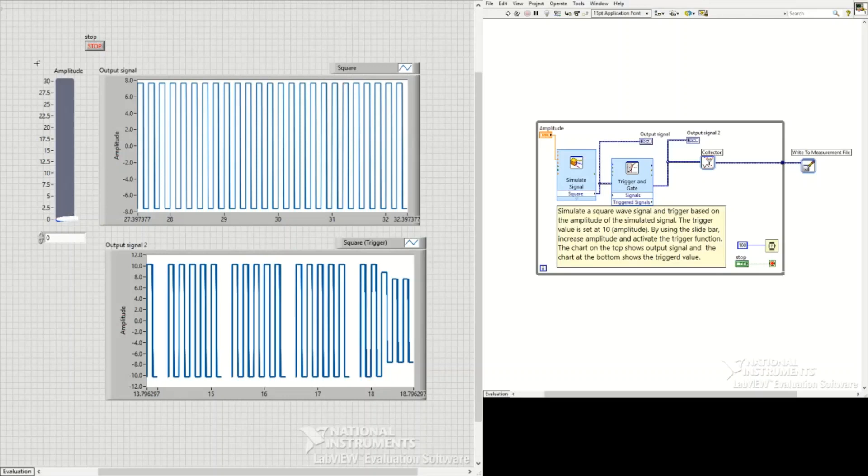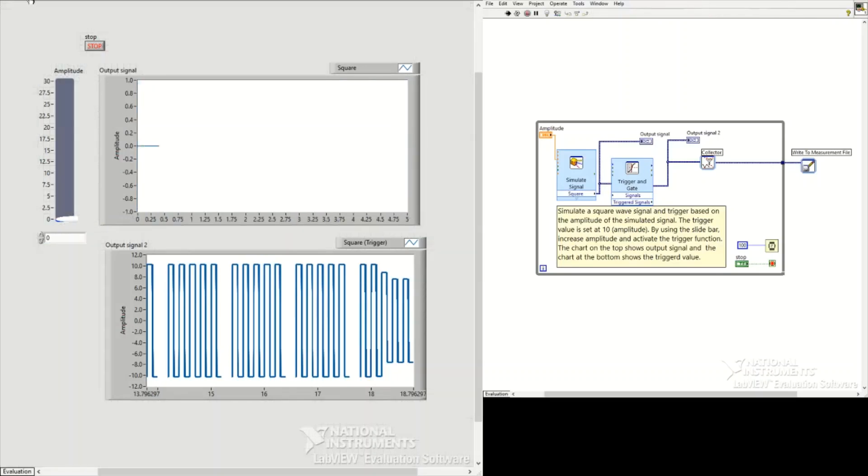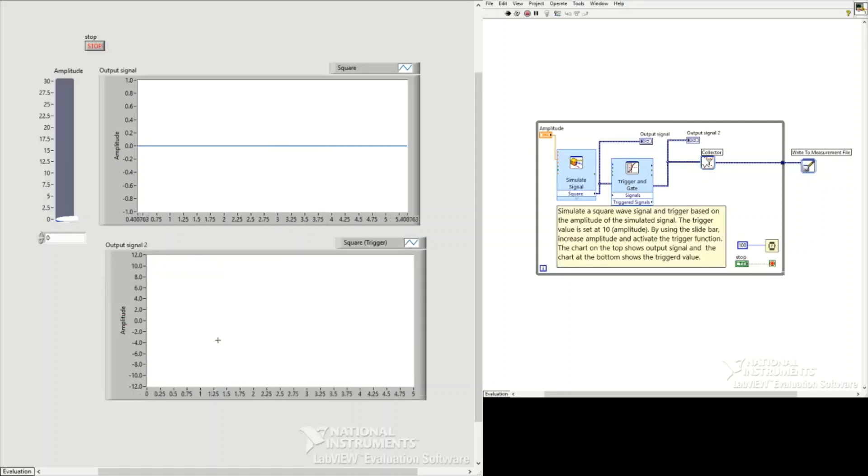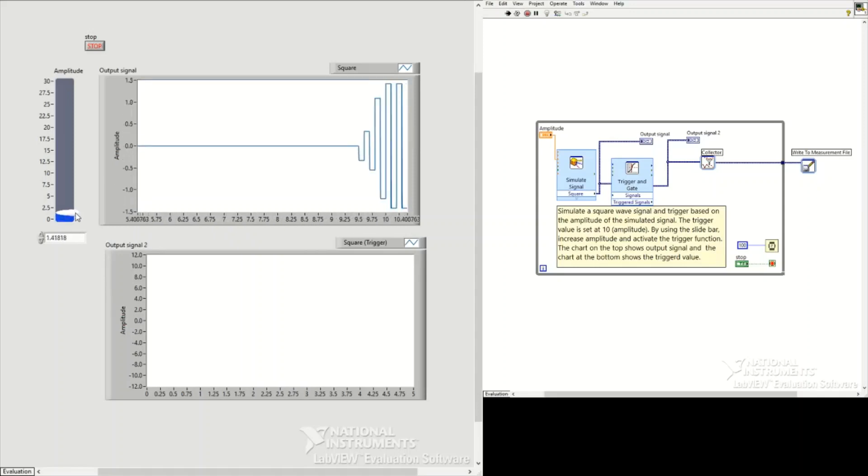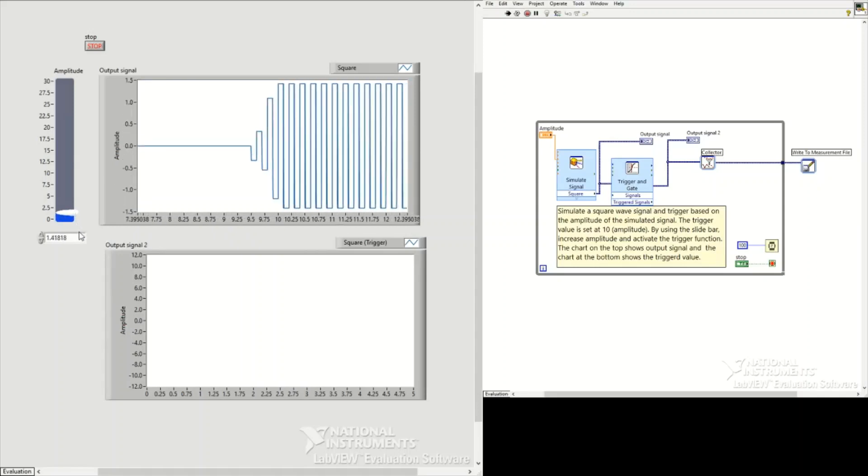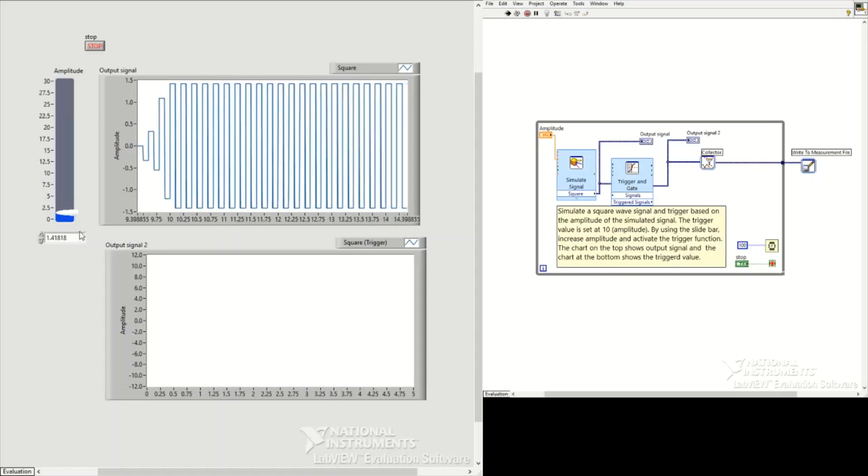Now we run this, and we can use this slide bar to change the amplitude or frequency. You see we have the output signal, and we change the amplitude, but there is no triggered function in the output signal 2 window—that's the bottom one.